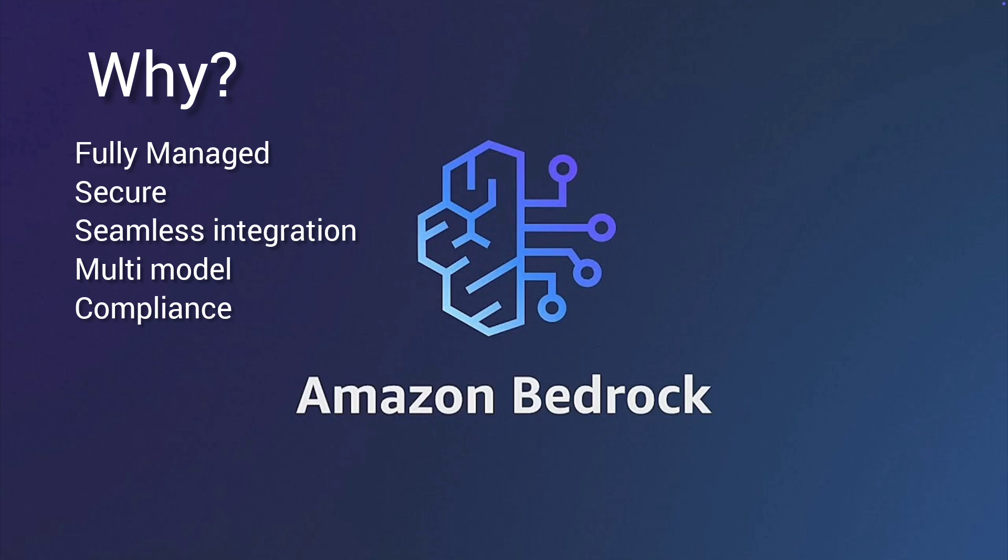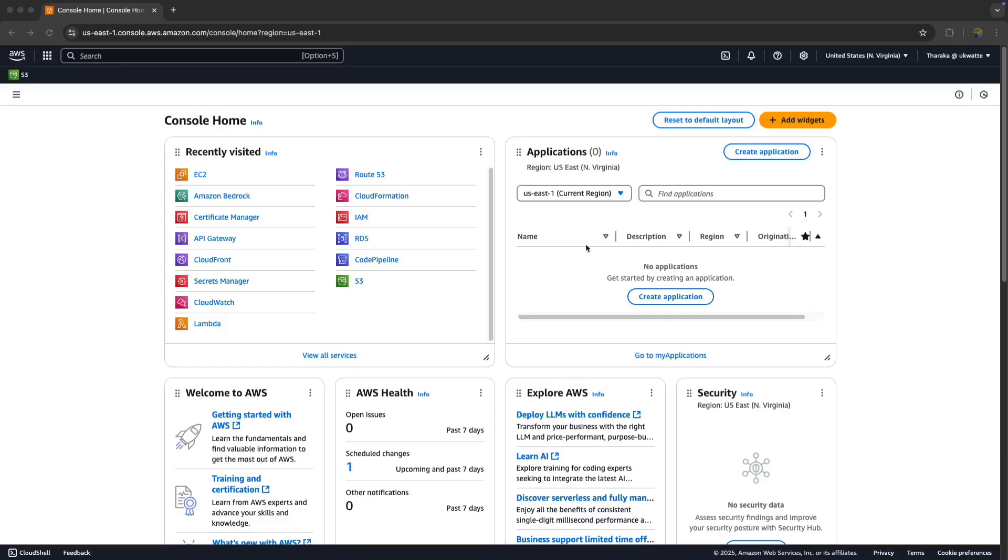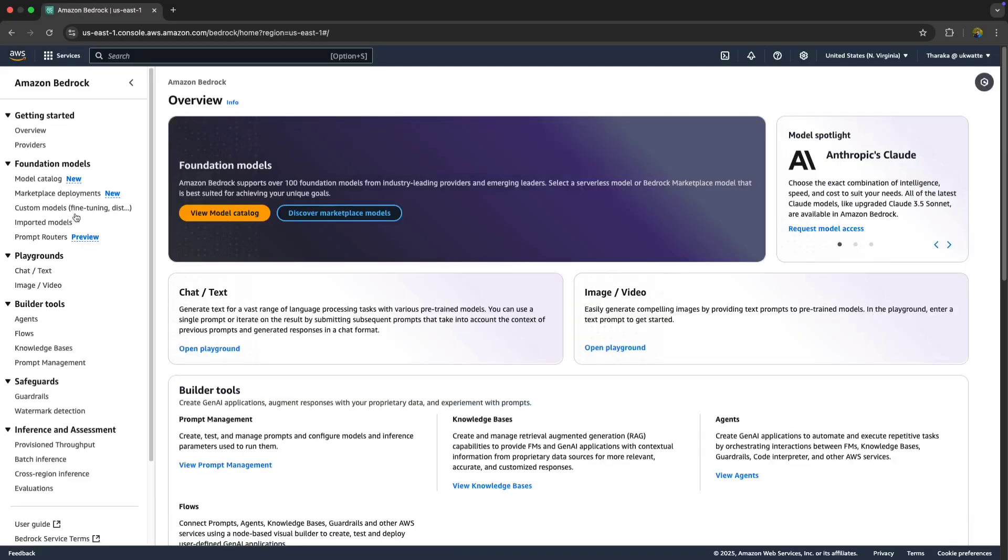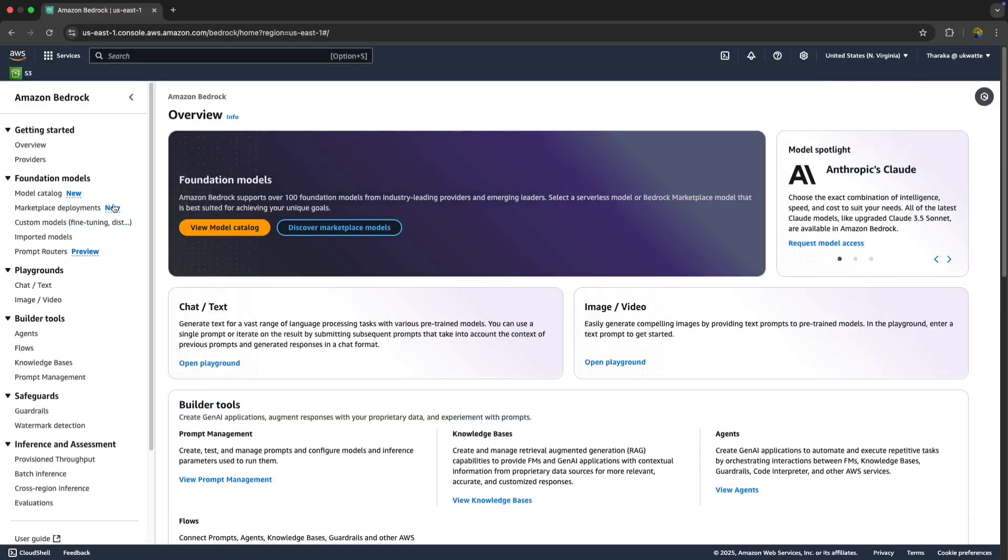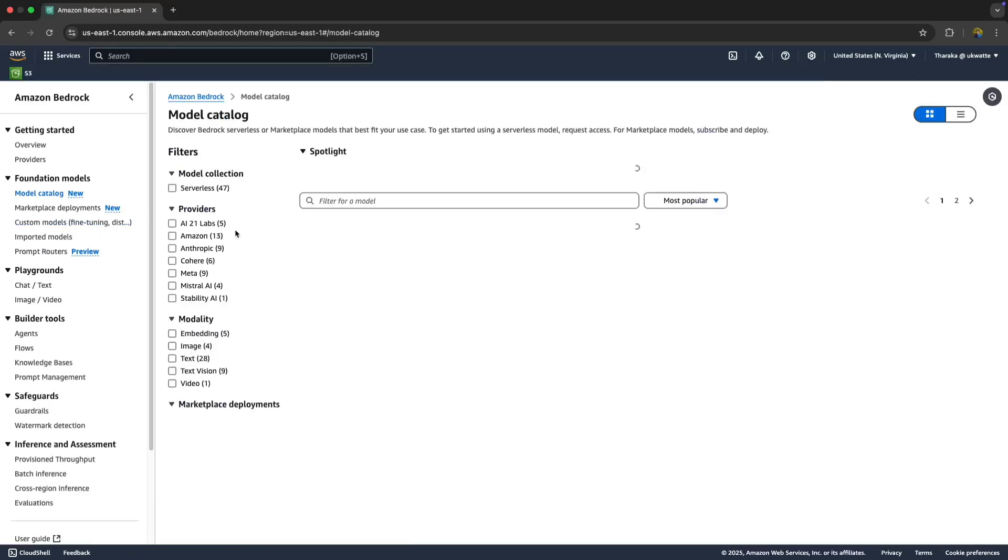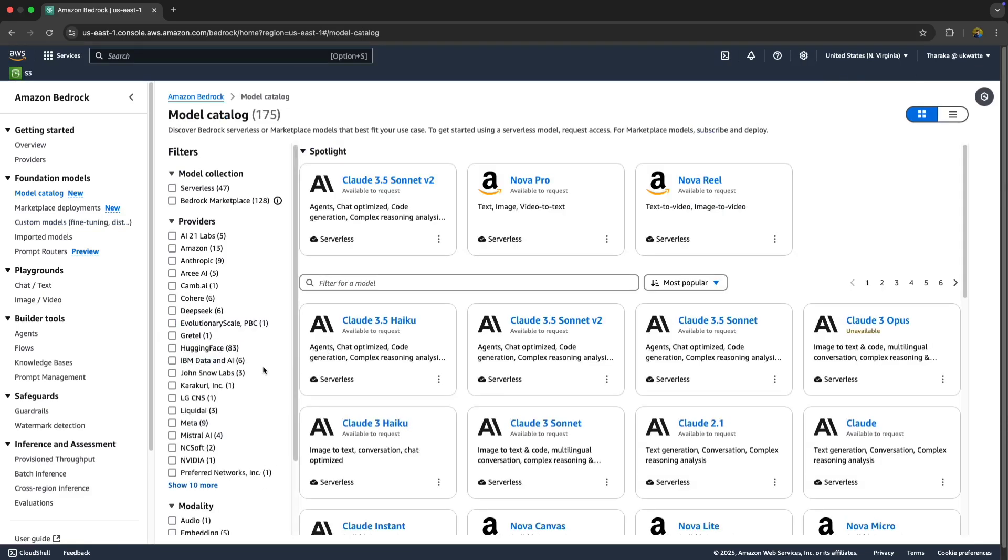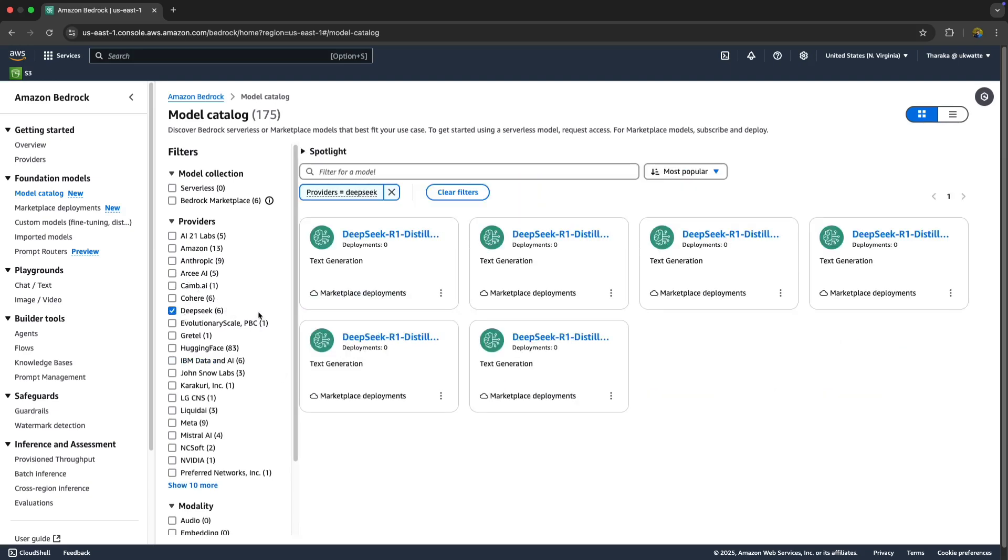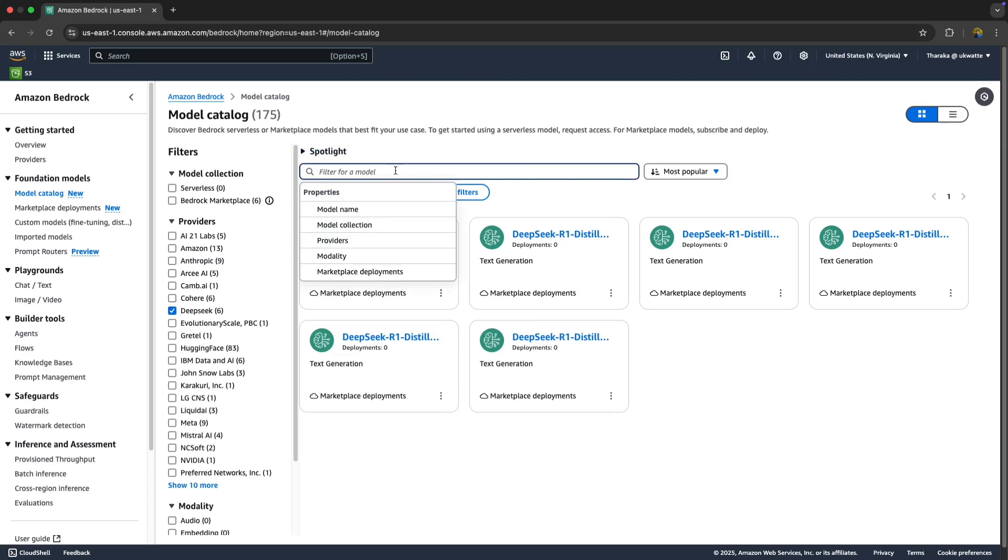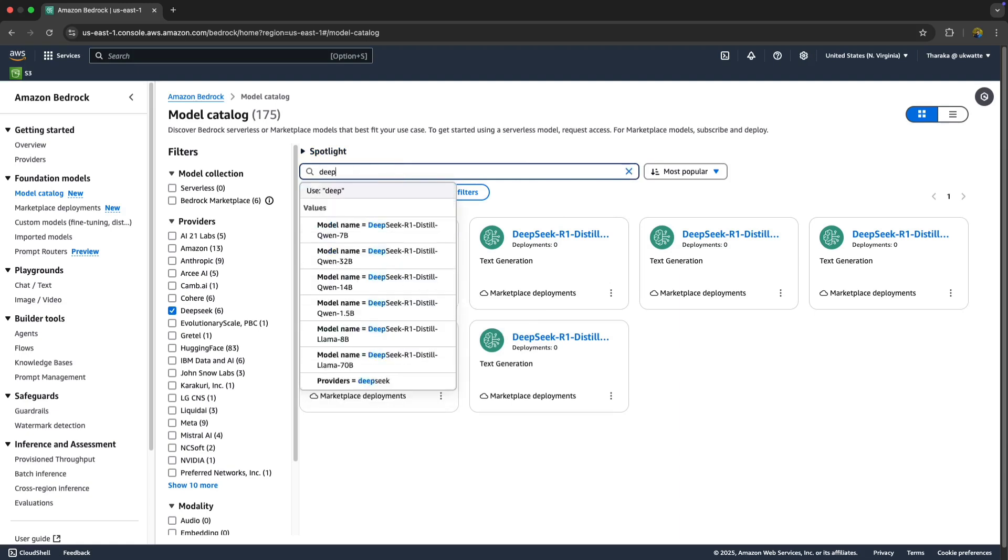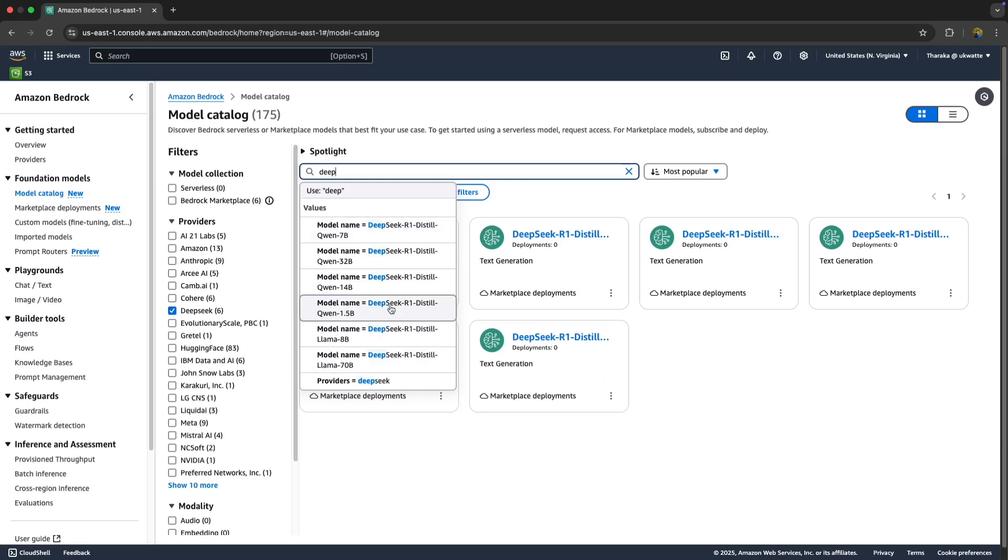Let's see how we can set it up. We're going to click on Amazon Bedrock, then go to Model Catalog and expand. Here you have a few models based on different sizes. You can choose any of them. I'm going to choose the 1.5B model because it's lightweight and it'll help us deploy faster.